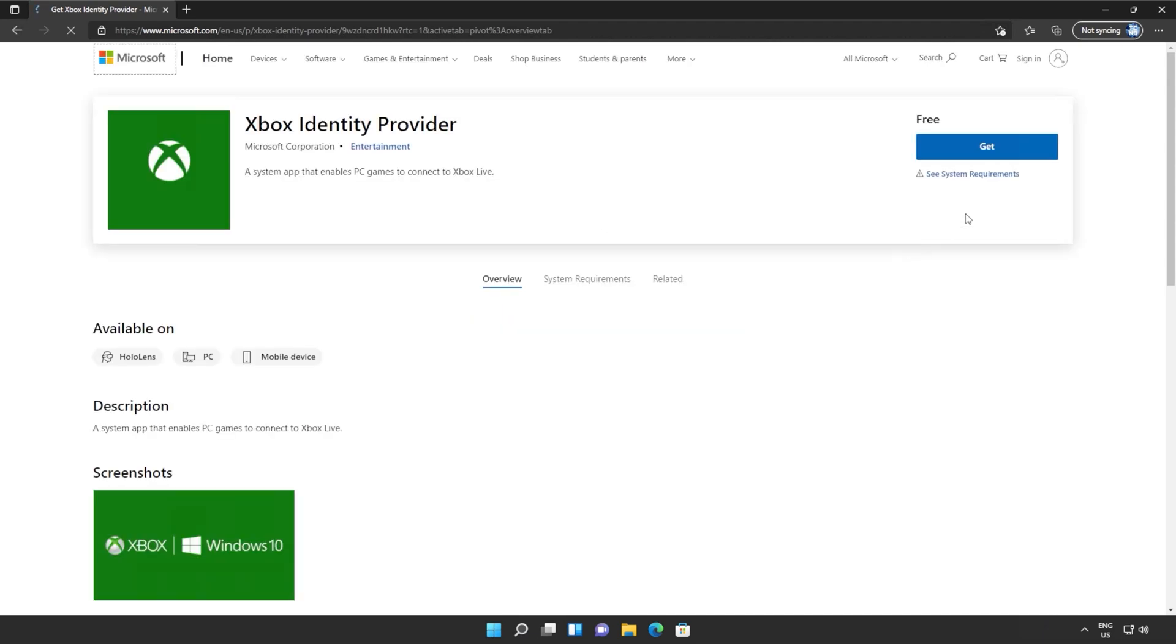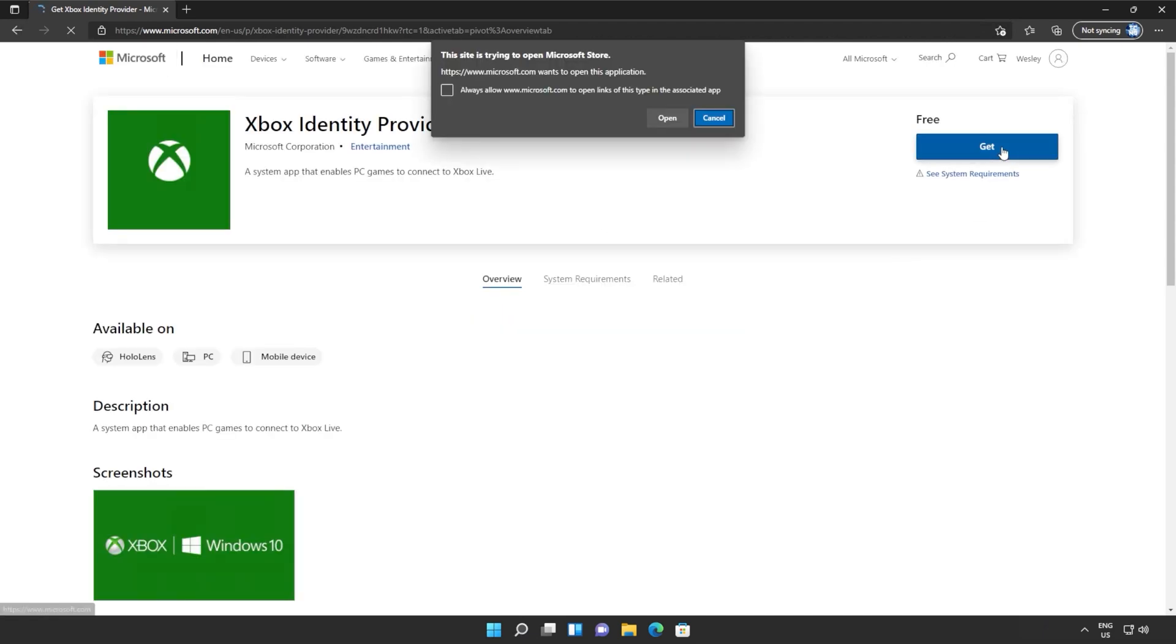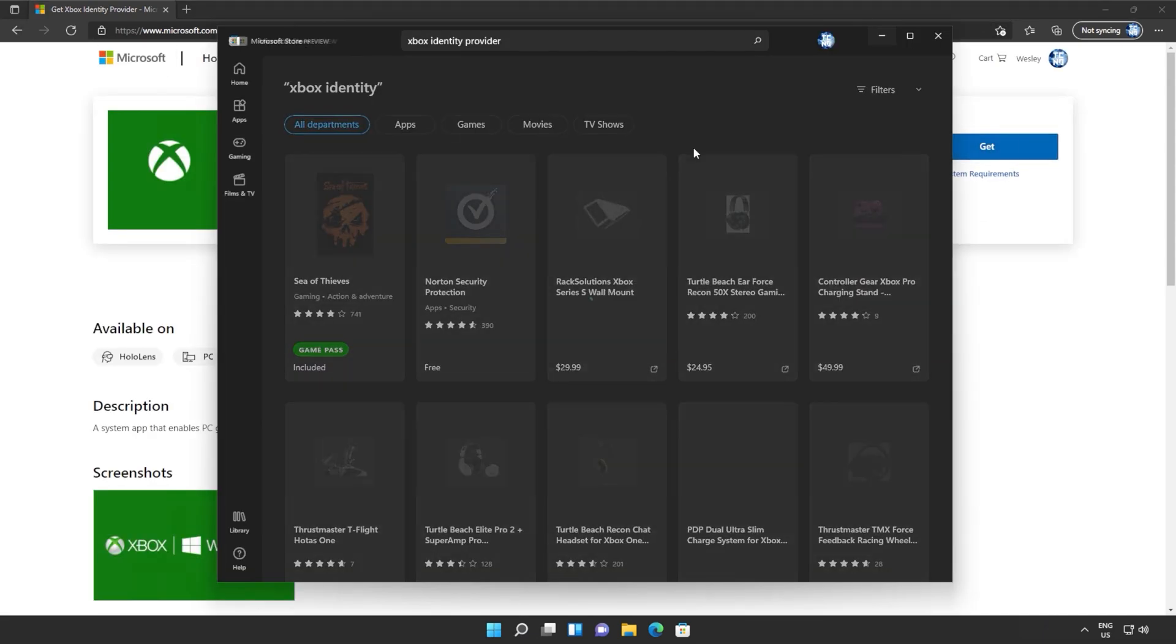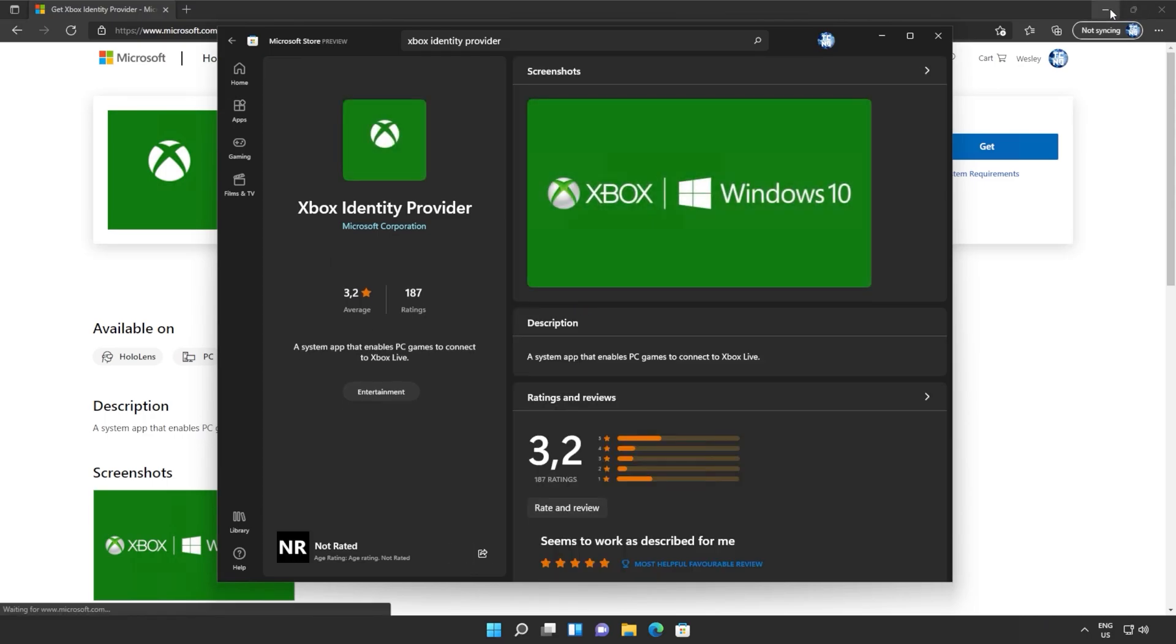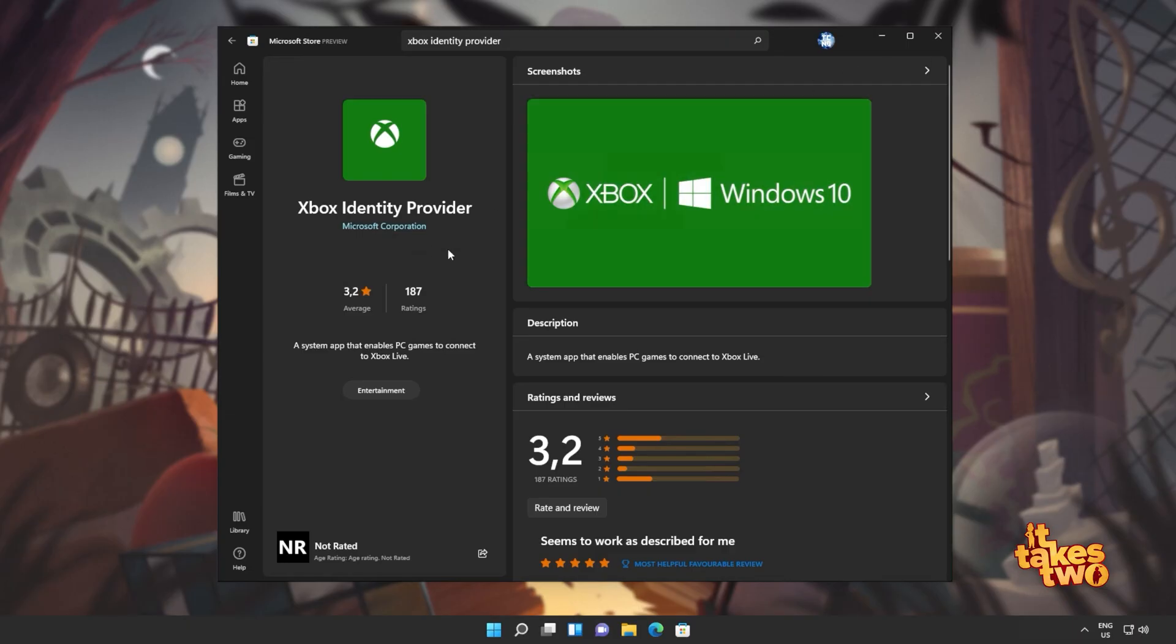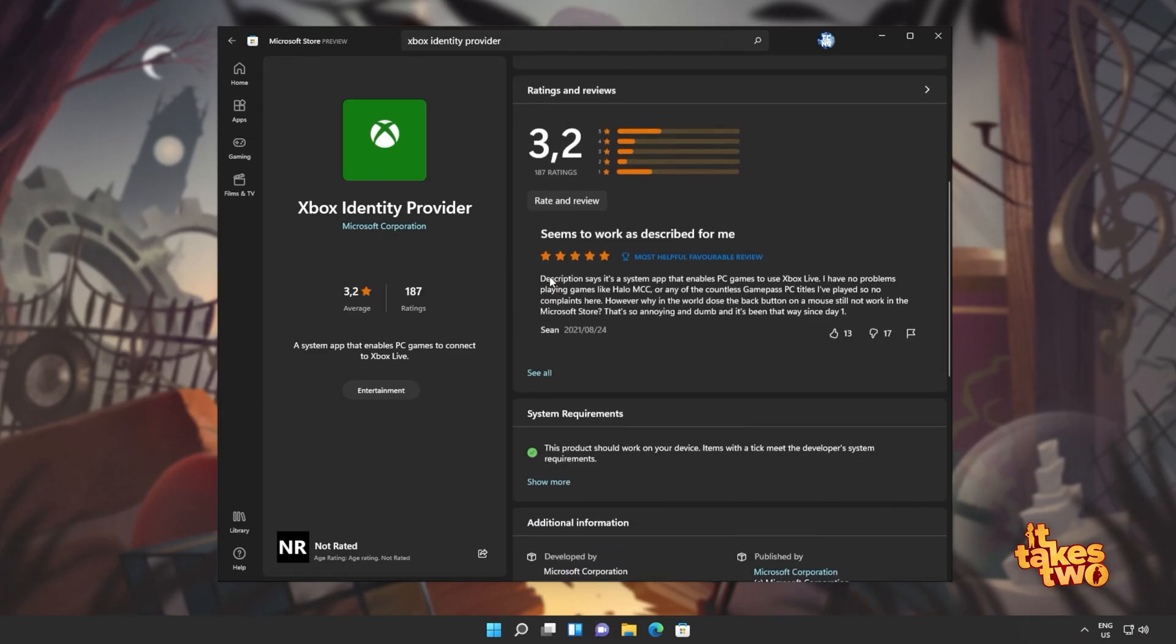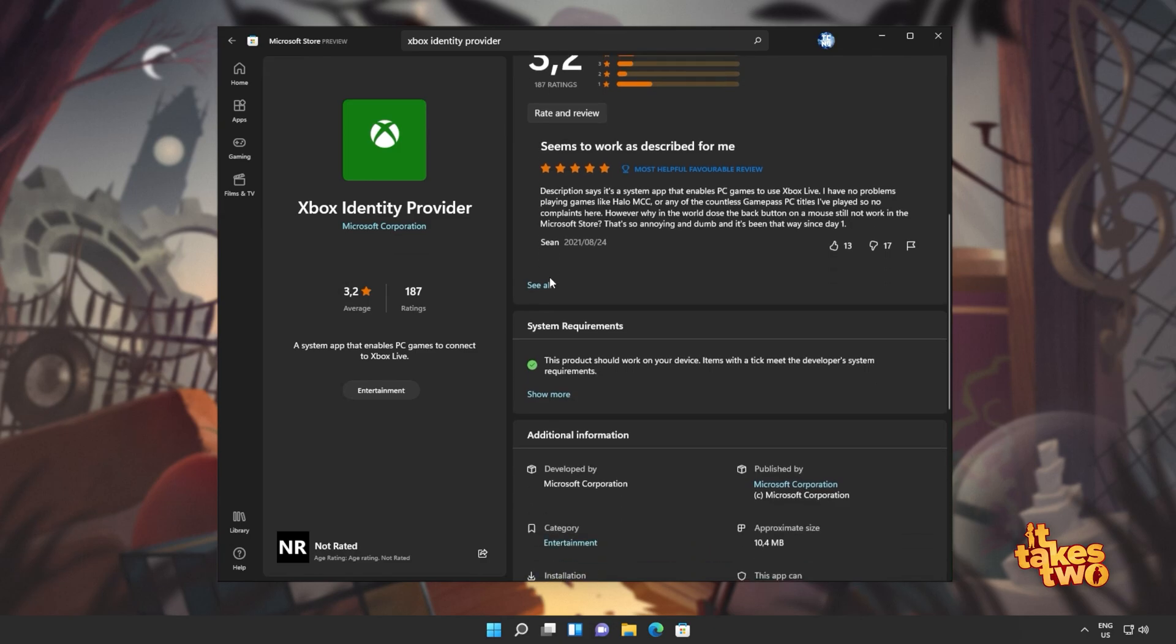Simply open this link up in any browser and then click get in the top right, followed by open if you're prompted. This will open it up directly in your Microsoft store. And all you have to do is click install if you have it available.